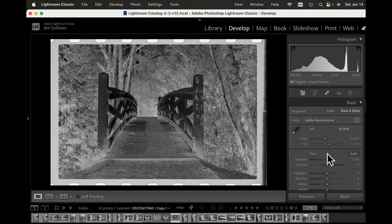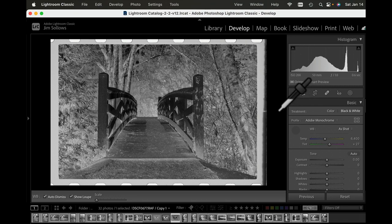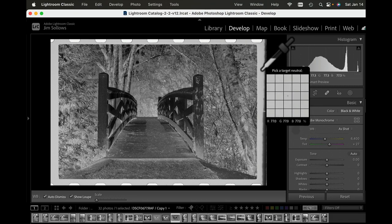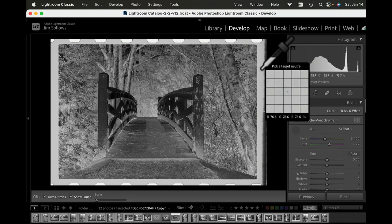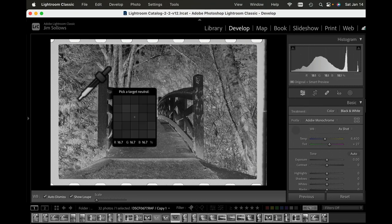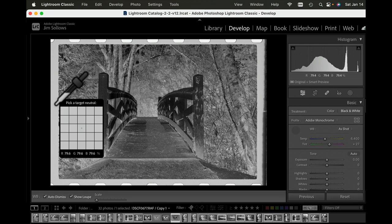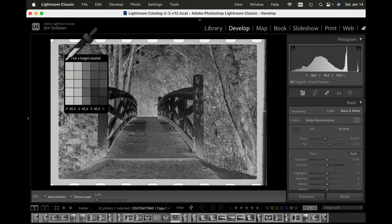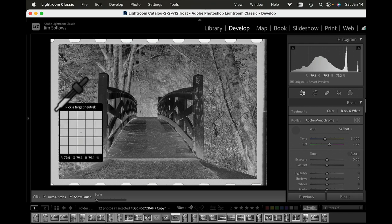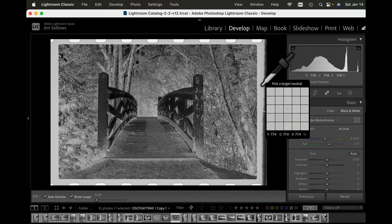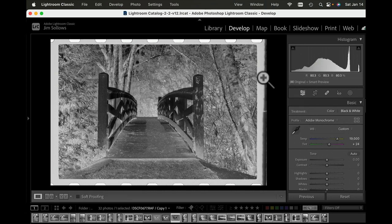Then I'm going to use the eyedropper tool to go to the margin or border of the image and just click on anywhere on that border as a neutral area to set the white balance.